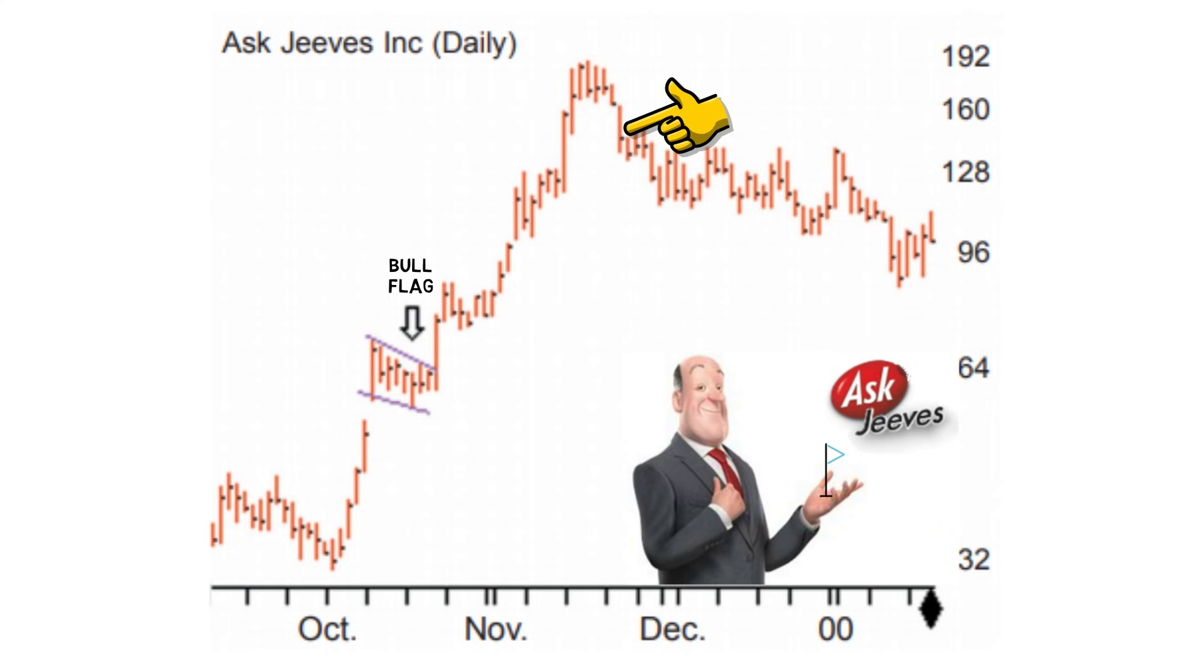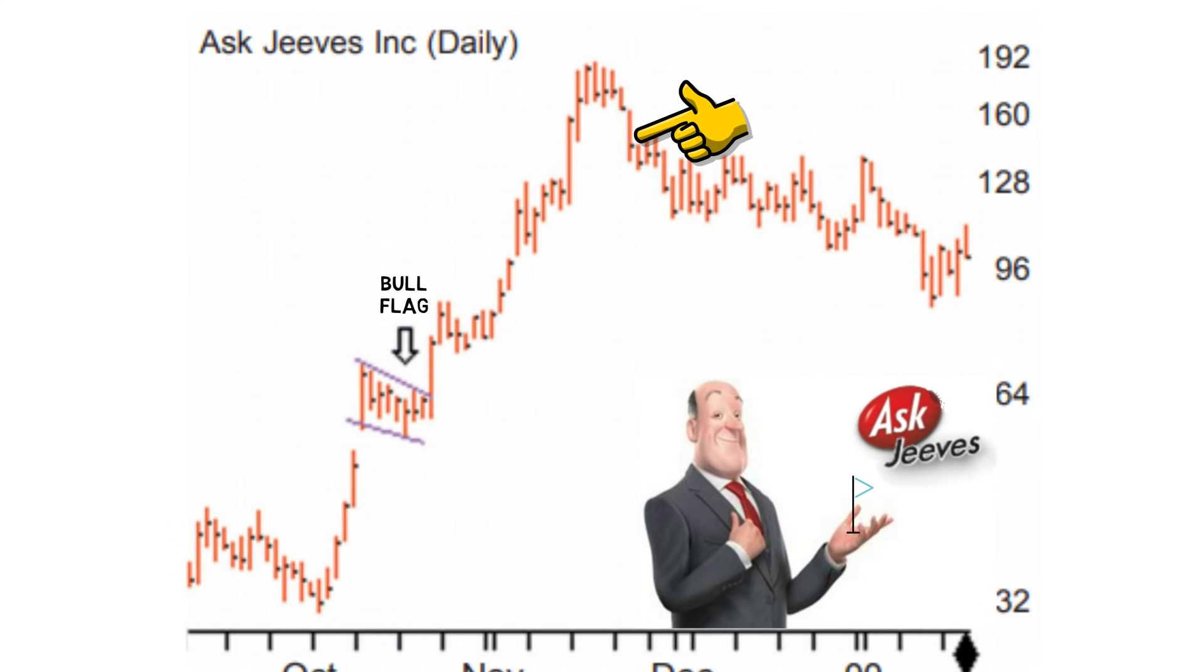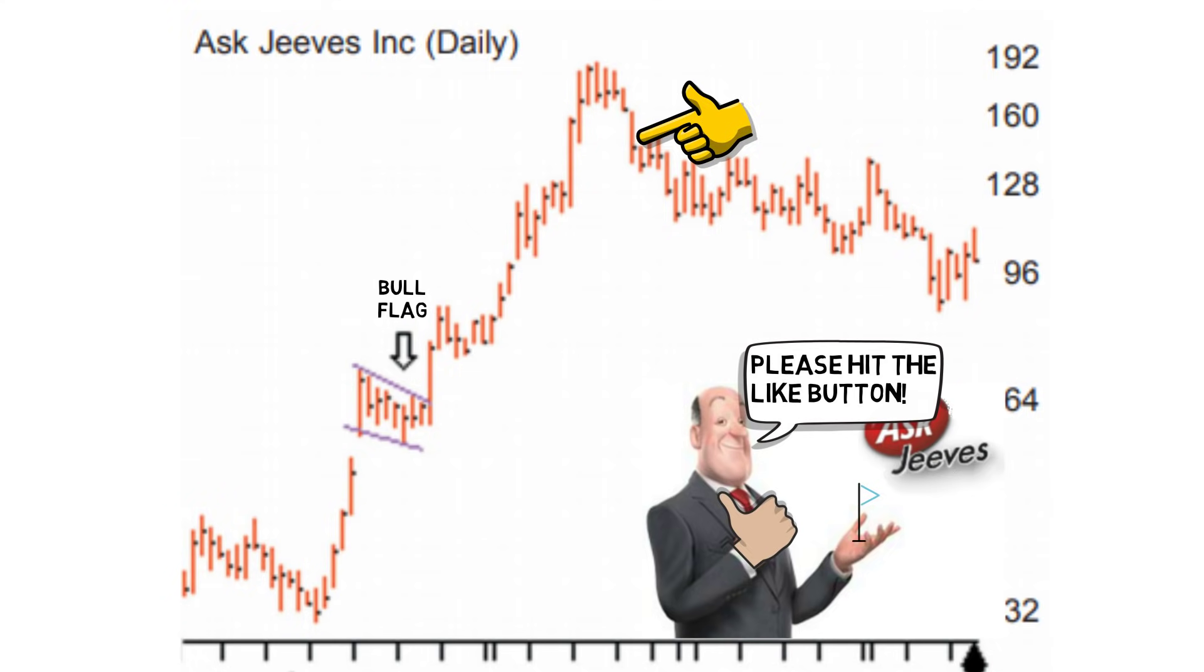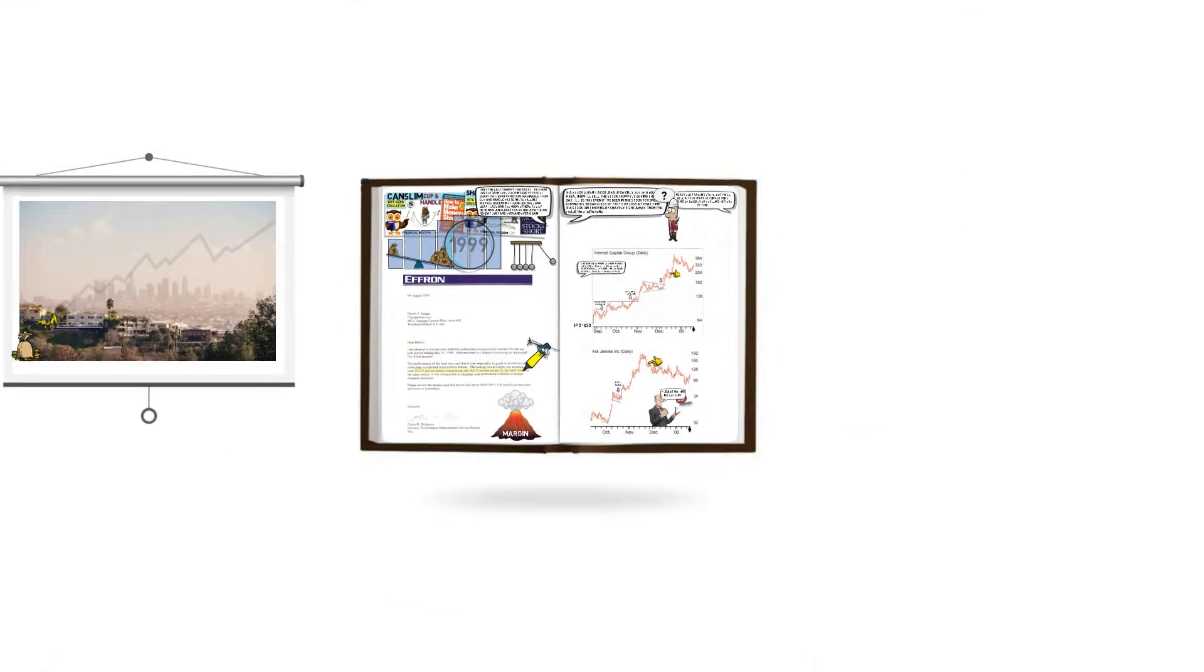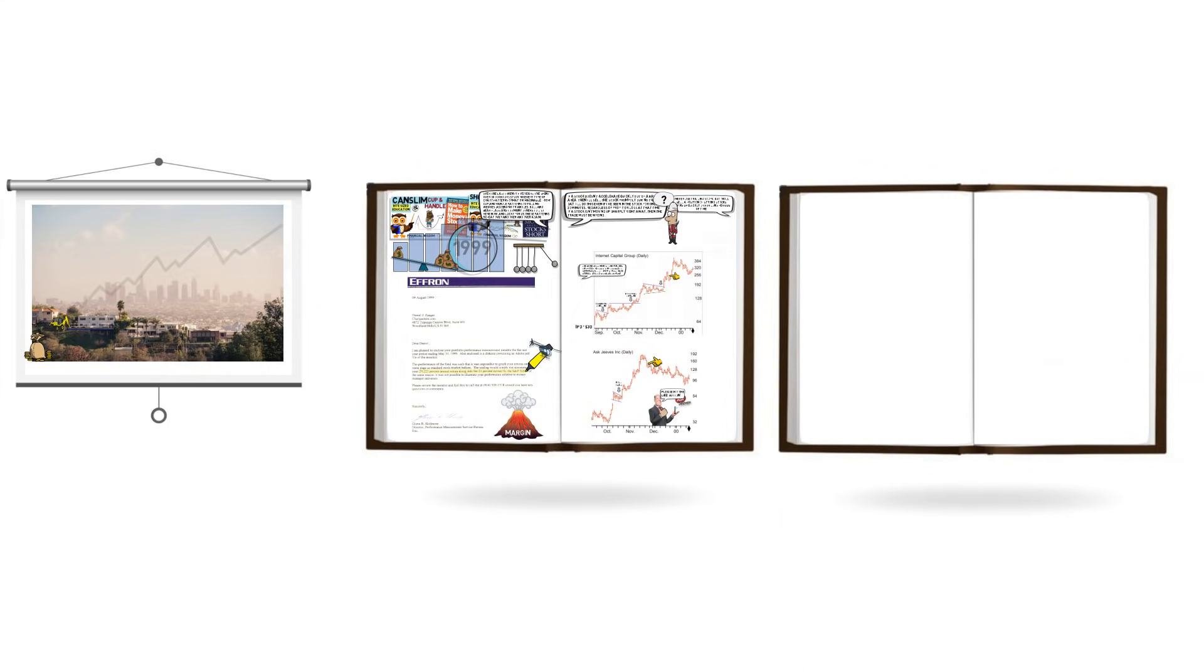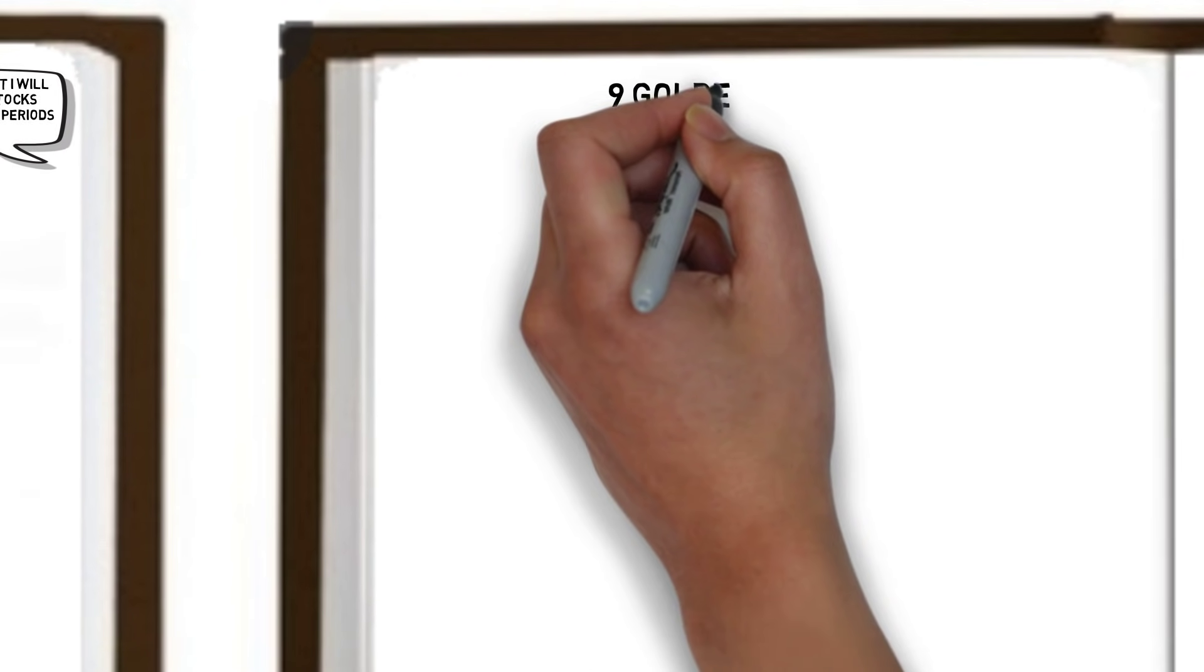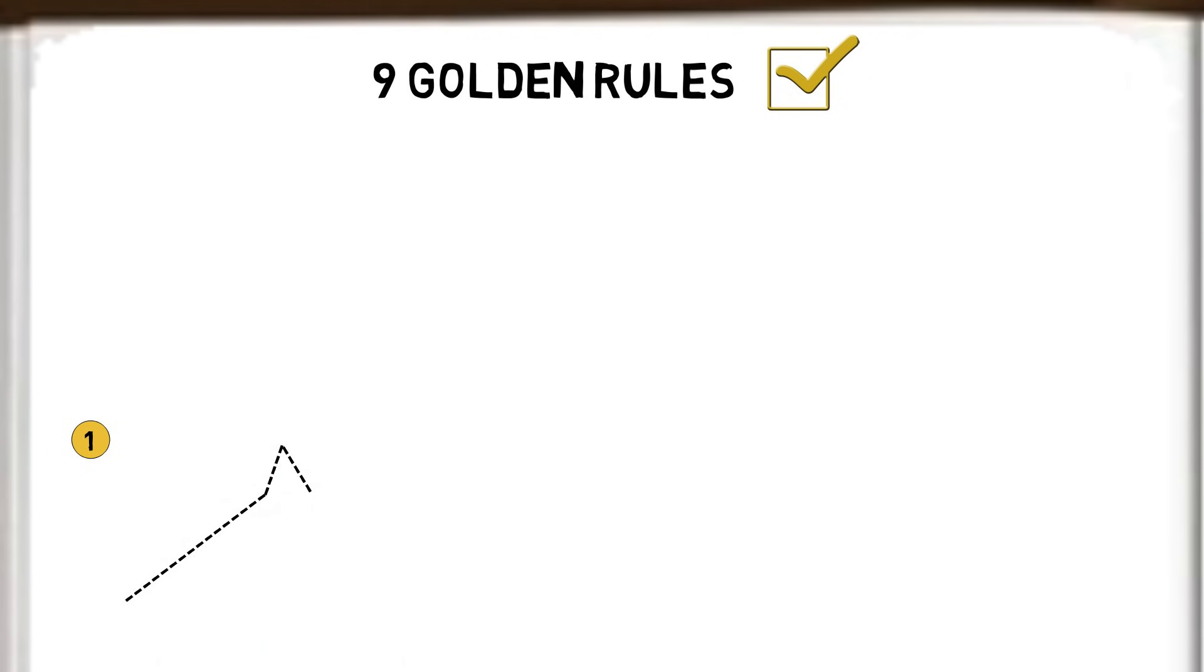Bullish flags like this are known to be one of the most reliable continuation patterns available. To get a better understanding of Dan's trading strategy, we look at nine of his golden trading rules. The first rule is to ensure the stock has a well-formed base or pattern such as the examples we just covered.